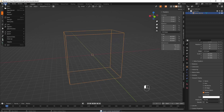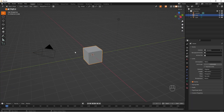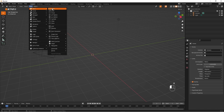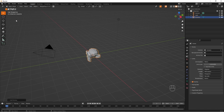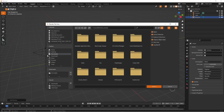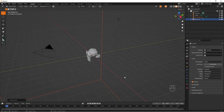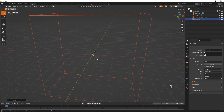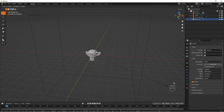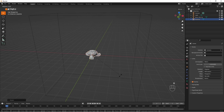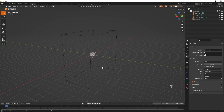Let's start a new project and replace this cube with something a little more interesting — maybe a monkey. Go into Append, find the file you saved before, go into Objects, select the printer cube, and append it. Here it is — you have your object in the middle which you can now scale, rotate, and set up properly for your 3D printer.